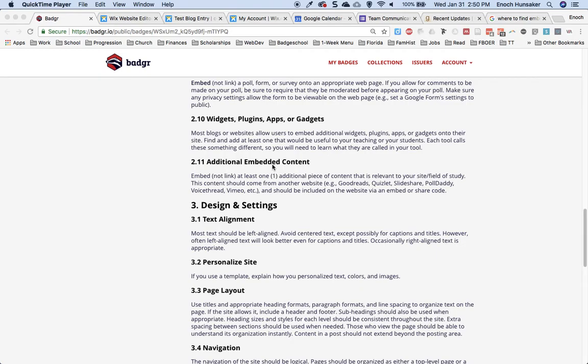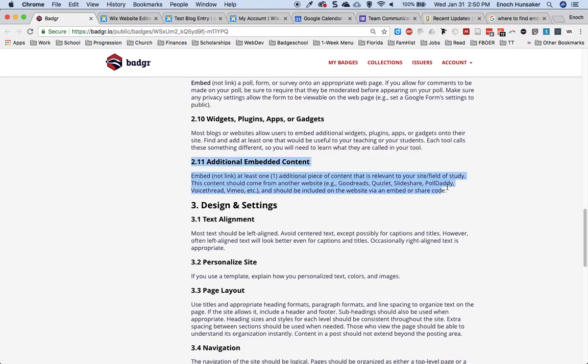To complete your website development badge, you will need to embed additional content onto your website. This is in addition to a calendar or poll or any other object that you embed.